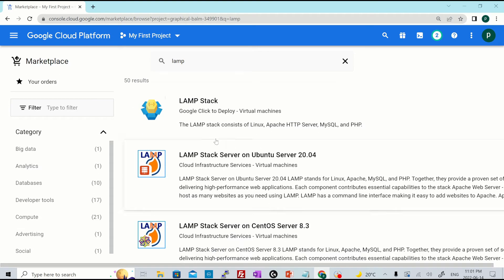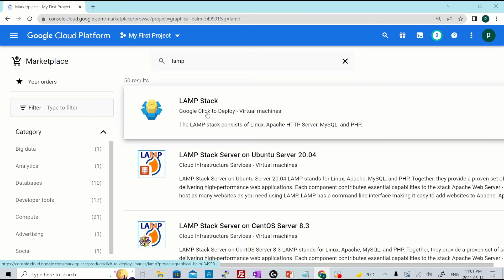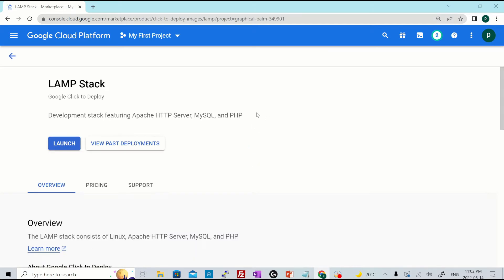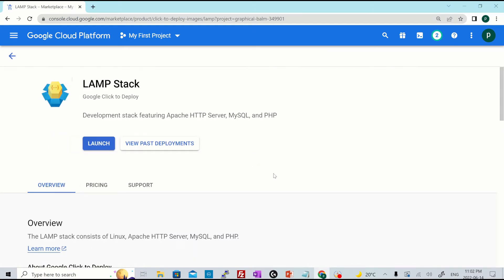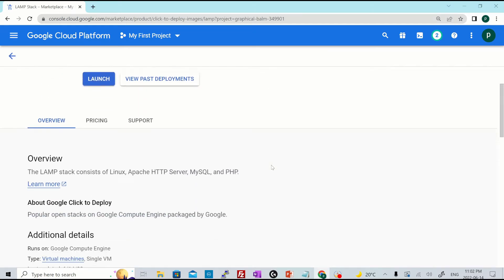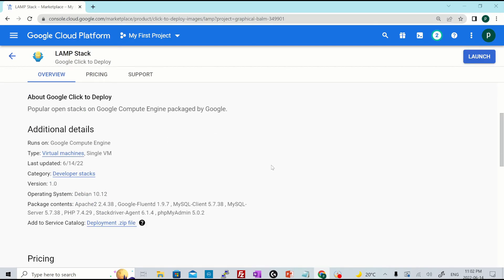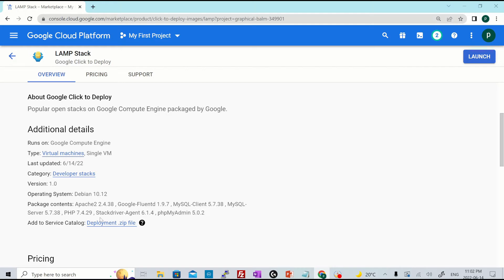So the first one over here is LAMP stack click to deploy virtual machine. It consists of Linux, Apache, STDB, MySQL, and PHP. Once you click over here to the package and scroll down a bit, you will see the software versions inside that particular package. For example, it has Apache 2.4.38 and it has PHP 7.4.29 and so on.